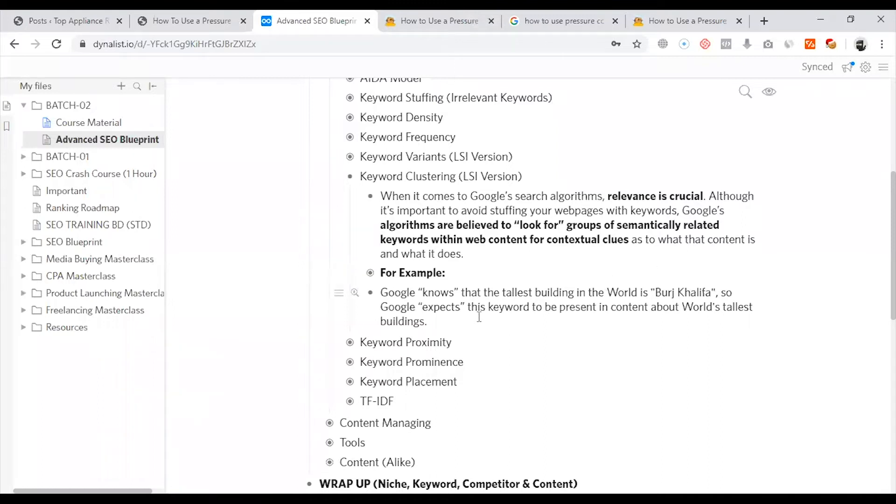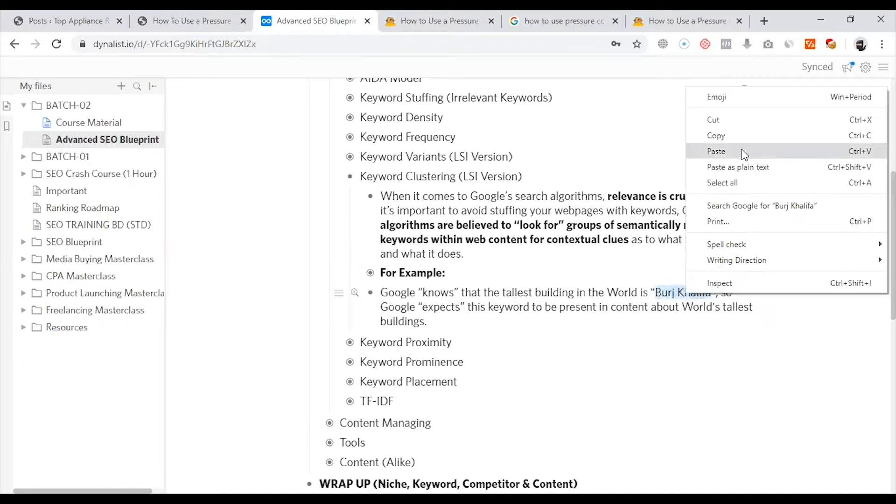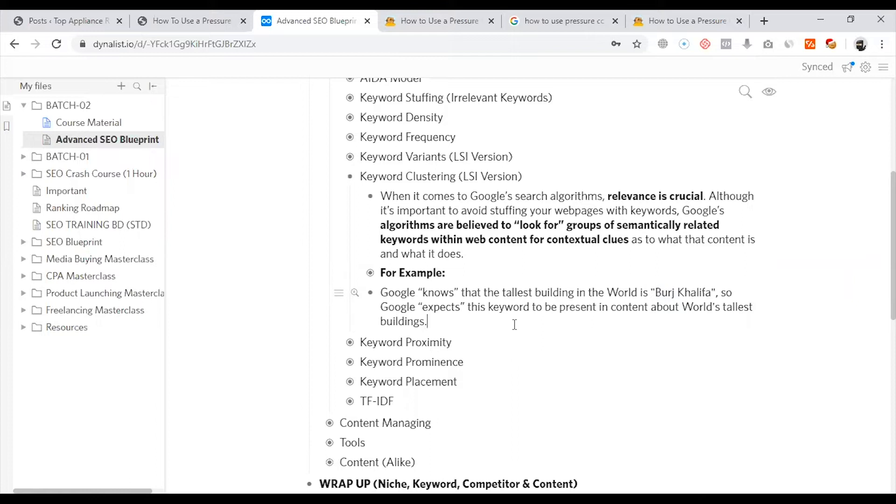Google knows that the tallest building in the world is Burj Khalifa. We have to search for Burj Khalifa and use our content. Top 10 tallest building in the world. Google knows that Burj Khalifa is the tallest building.